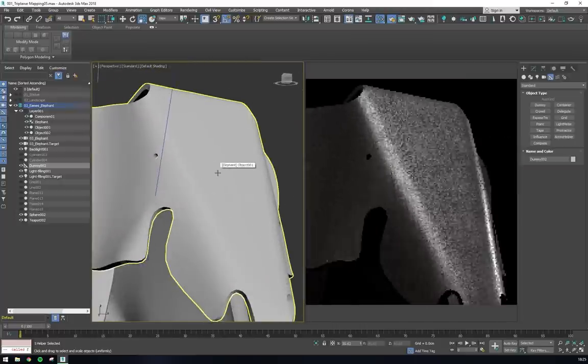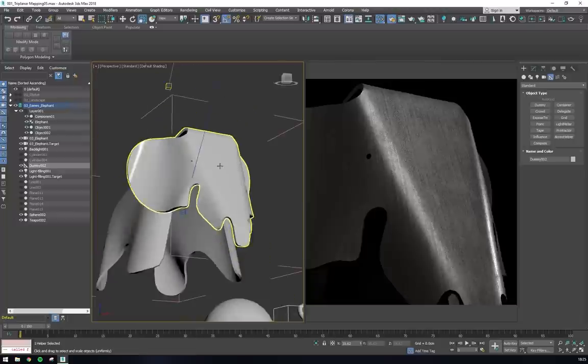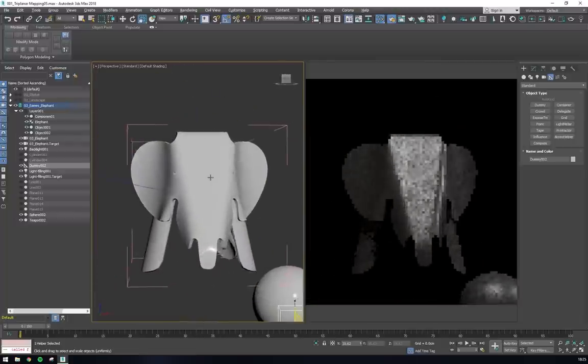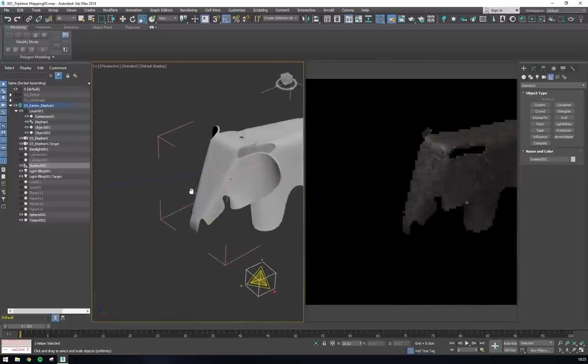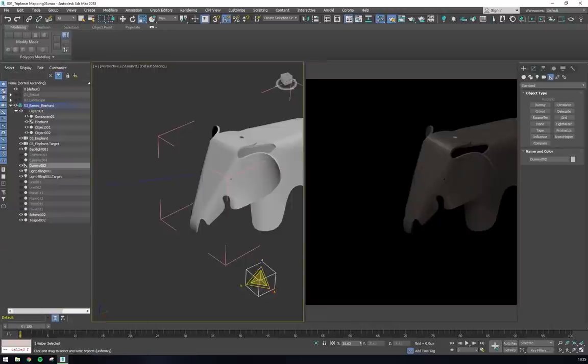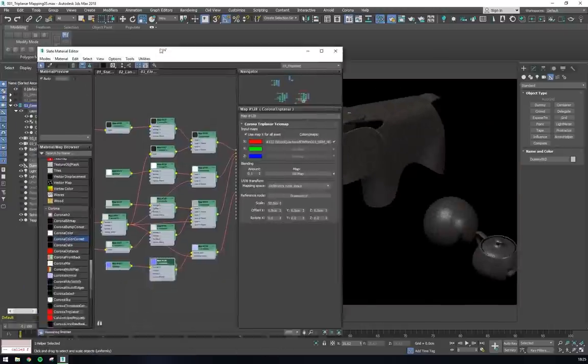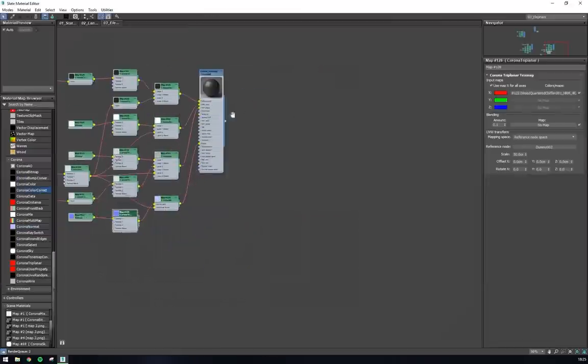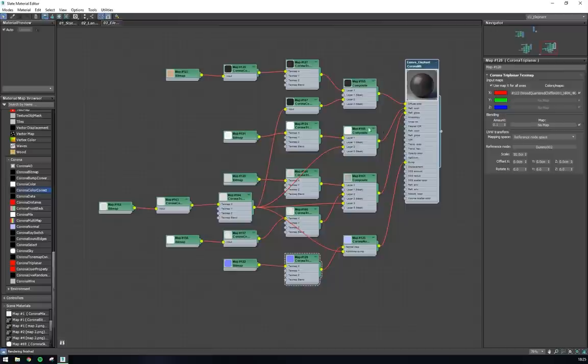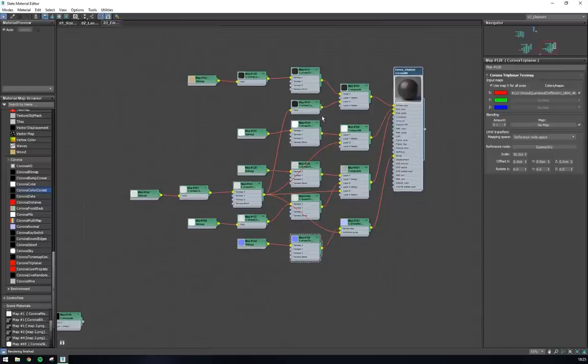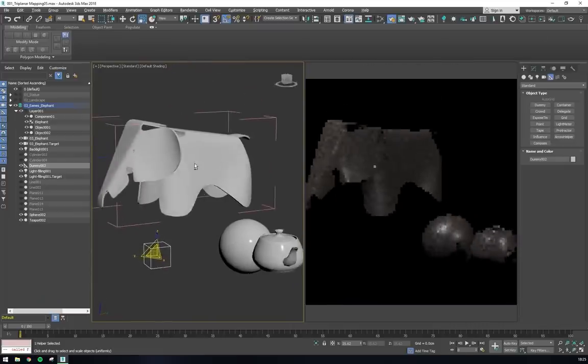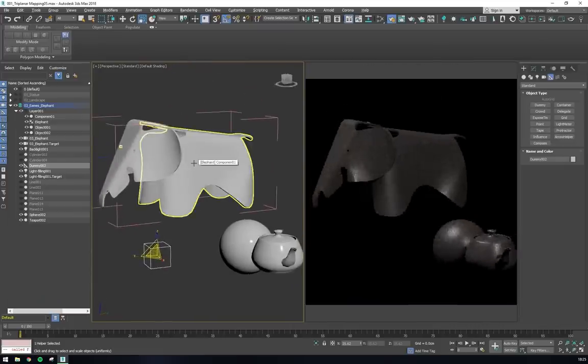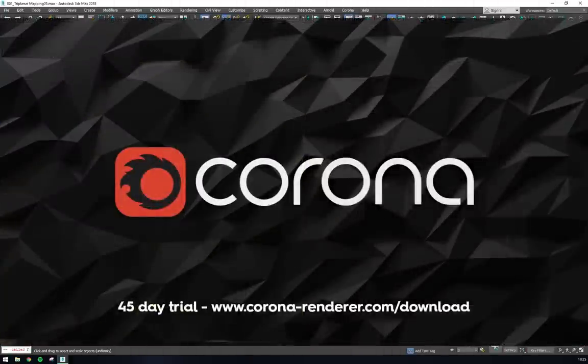Even though the triplanar node does make material setup look a little bit more complex, the reality is that it can save a lot of time once it's been set up and create some fascinating and parametric smart materials. We hope that you enjoyed this tutorial on the Corona triplanar node. For some more information, please see the Corona help desk and you can find a link to that in the description below this video.